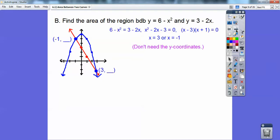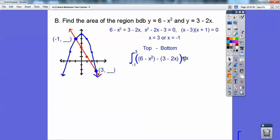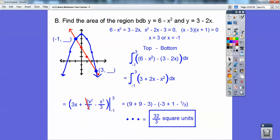Set them equal to each other and solve for x to figure out where they intersect. I get x equals 3 and x equals negative 1. We don't need the y-coordinates because we're integrating with respect to x. It's going to be the top equation minus the bottom equation, from negative 1 to 3. Distribute the negative through, clean it up, and integrate. You should get 32 thirds. That's the new concept here — top minus bottom.